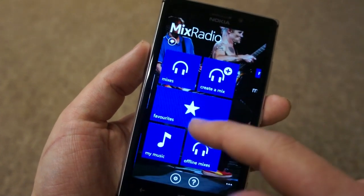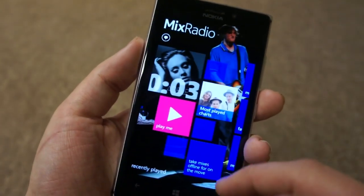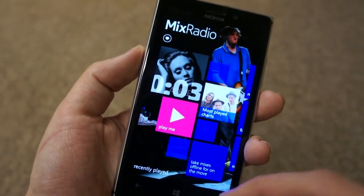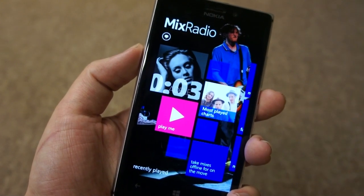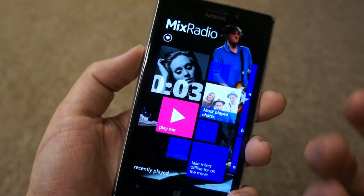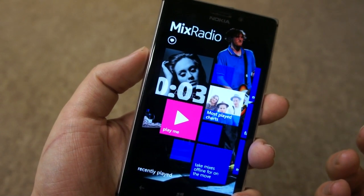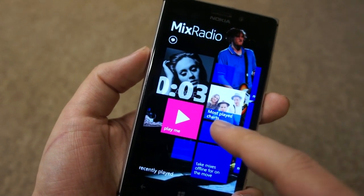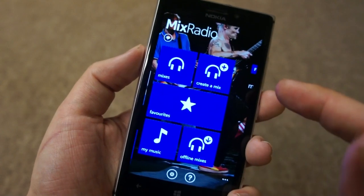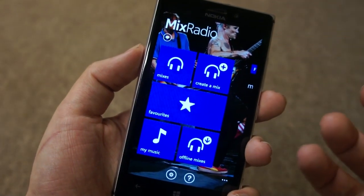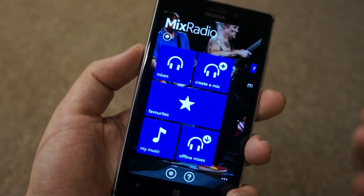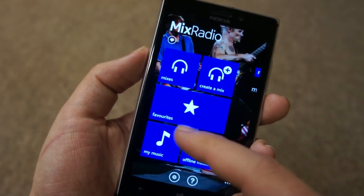Of course you've got all the traditional mixes that you can listen to, but it's a really great idea if you just want to get music instantly that's going to be personalized to you. Mix Radio has always been one of Nokia's very strong applications, or Nokia Music as it was.